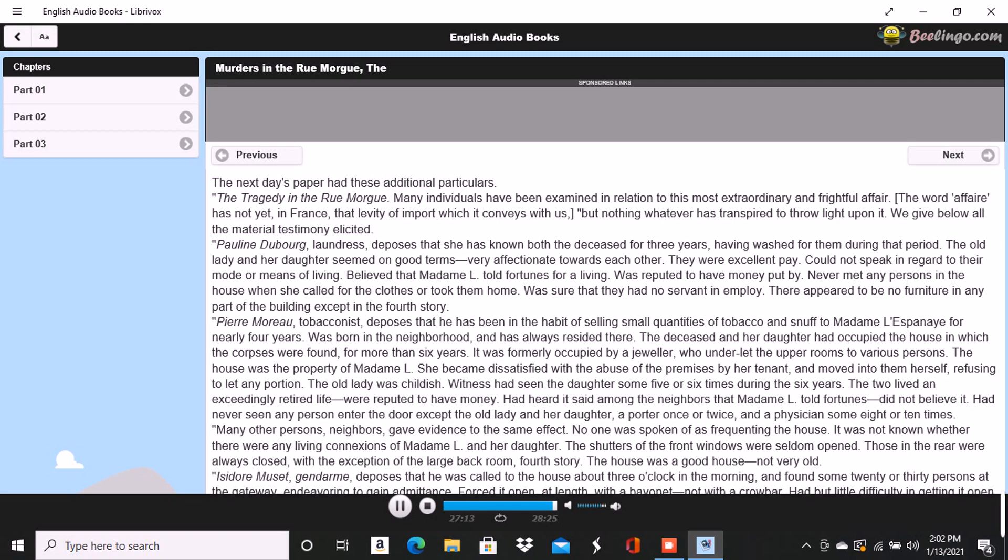You will say that it might have been the voice of an Asiatic, of an African. Neither Asiatics nor Africans abound in Paris, but without denying the inference, I will now merely call your attention to three points. The voice is termed by one witness harsh rather than shrill. It is represented by two others to have been quick and unequal. No words, no sounds resembling words, were by any witness mentioned as distinguishable. I know not what impression I may have made so far upon your own understanding, but I do not hesitate to say that legitimate deductions even from this portion of the testimony, the portion respecting the gruff and shrill voices, are in themselves sufficient to engender a suspicion which should give direction to all further progress in the investigation of the mystery. I said legitimate deductions, but my meaning is not thus fully expressed. I designed to imply that the deductions are the sole proper ones and that the suspicion arises inevitably from them as the single result. What the suspicion is, however, I will not say just yet. I merely wish you to bear in mind that with myself it was sufficiently forcible to give a definite form, a certain tendency, to my inquiries in the chamber.